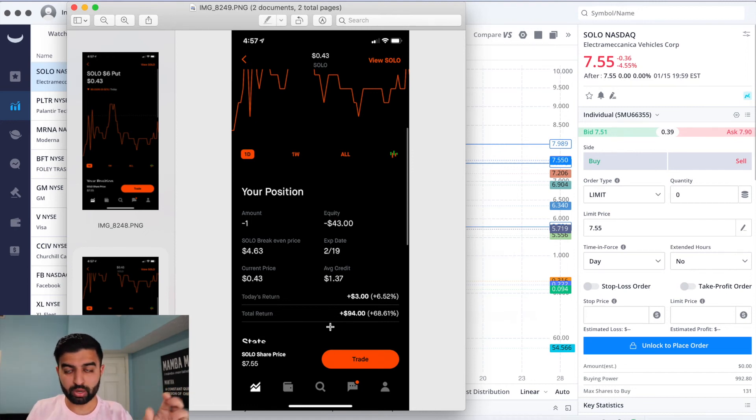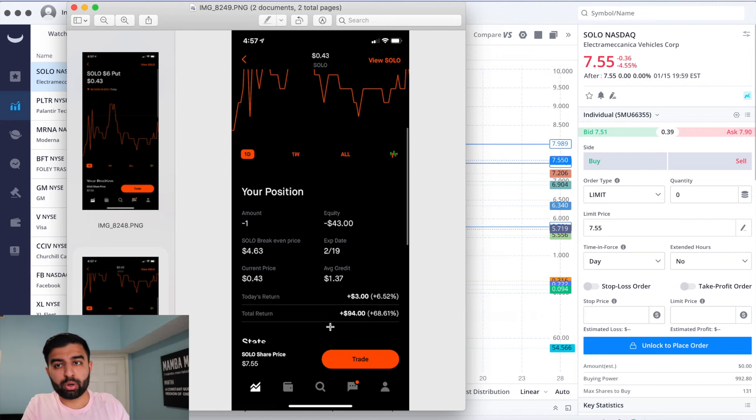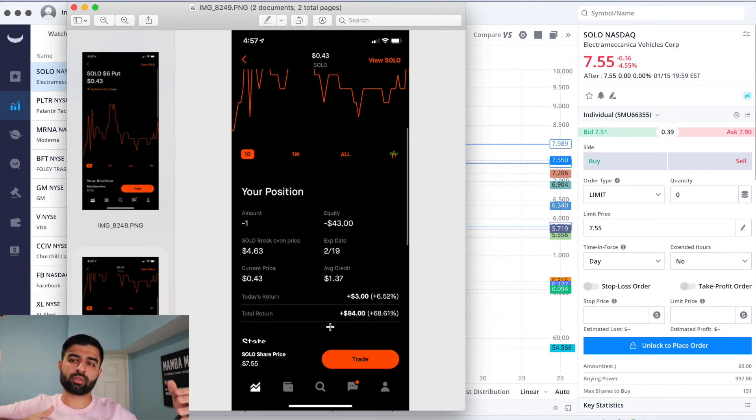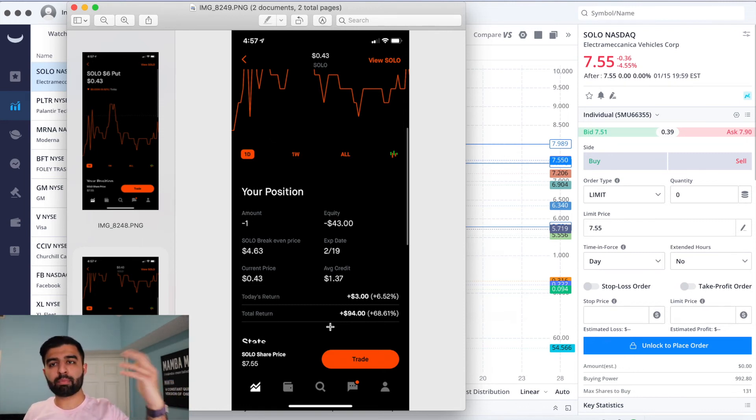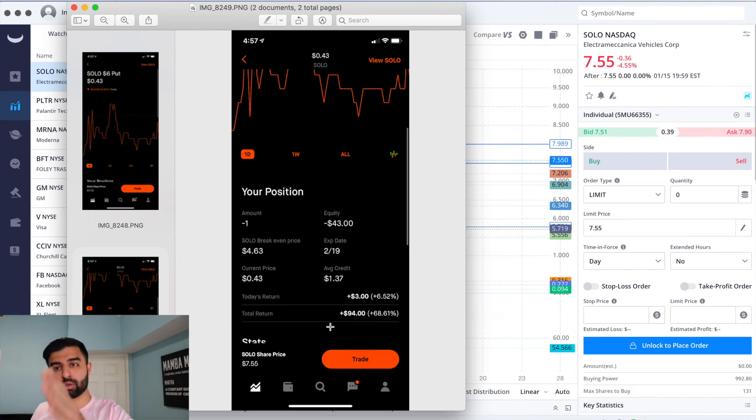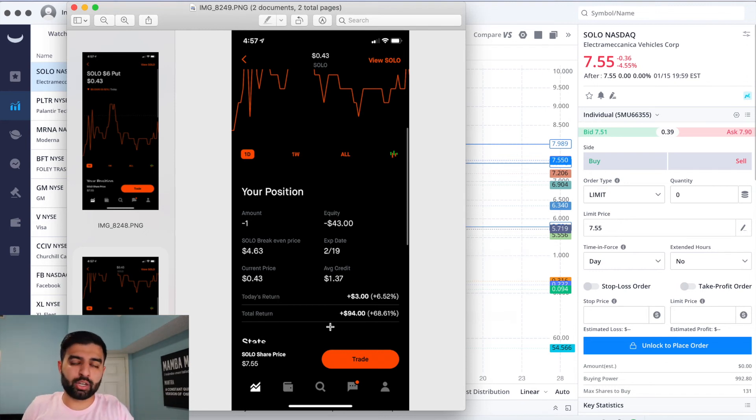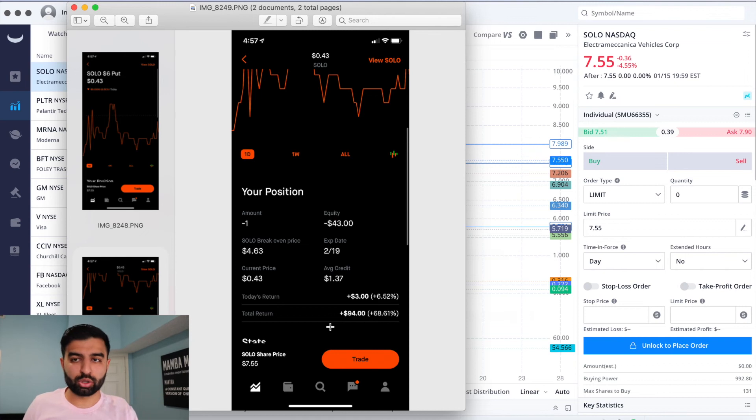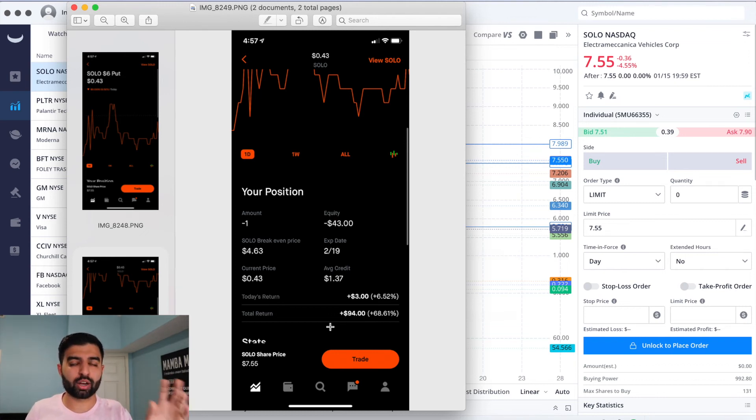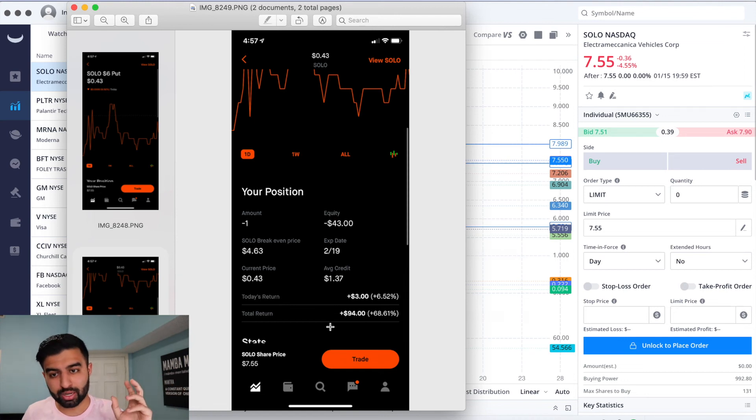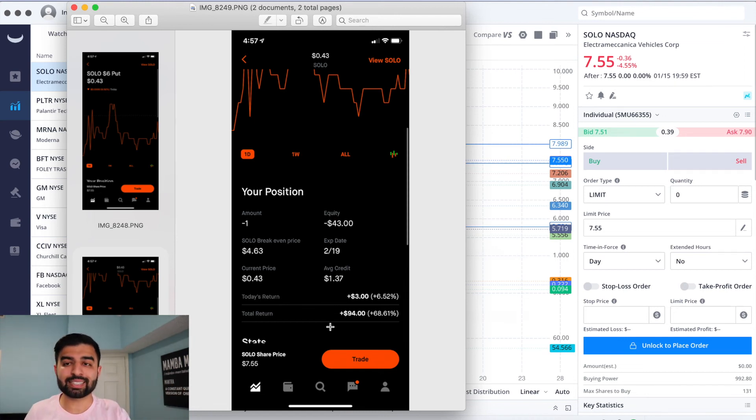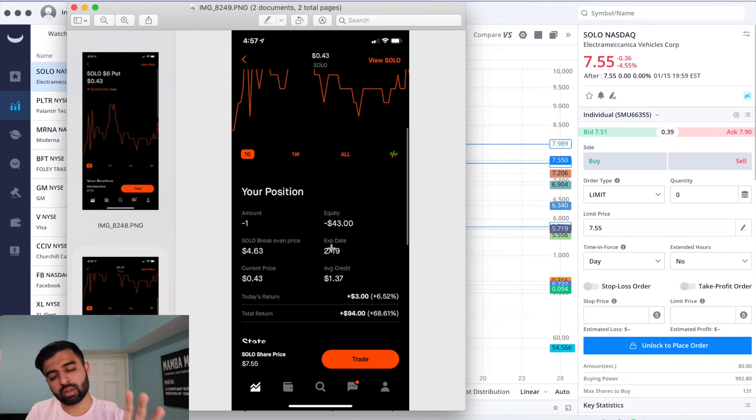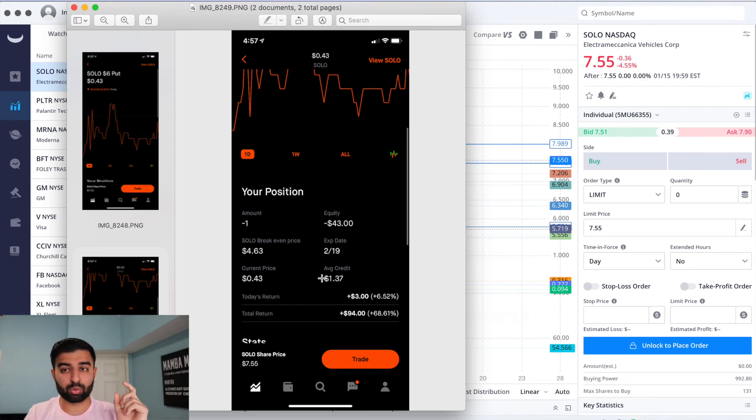So this is called a cash-secured put where you can sell a put. Usually I know you guys have probably bought calls and bought puts, which if you buy a put and the price of the option goes down, your put goes up. This is the opposite. You're taking the other side. You're giving someone the right to sell their SOLO to you. They can sell their SOLO stock, 100 shares, at $6, whether SOLO is trading at $5.80 and they sell it to you for $6, or if it's trading at $4.80 and they sell it to you for $6. They can sell it to you for $6, and someone is paying $1.37 to have the right to be able to do that.